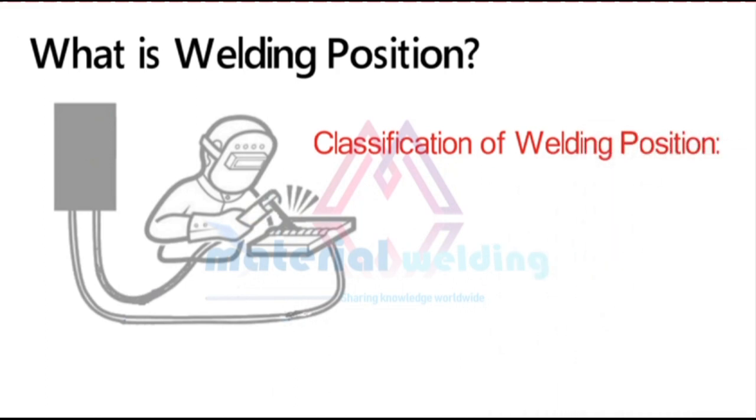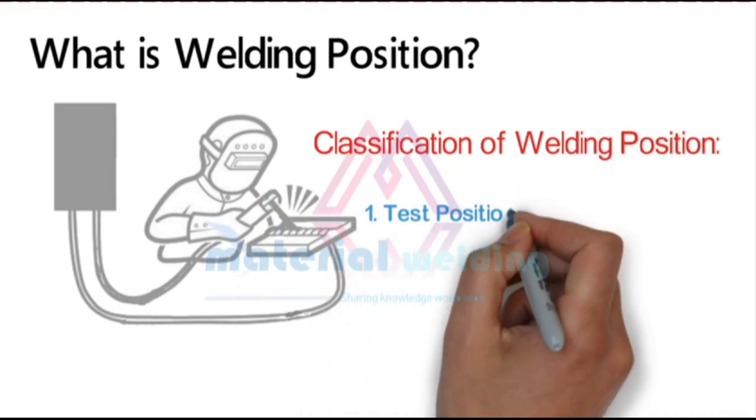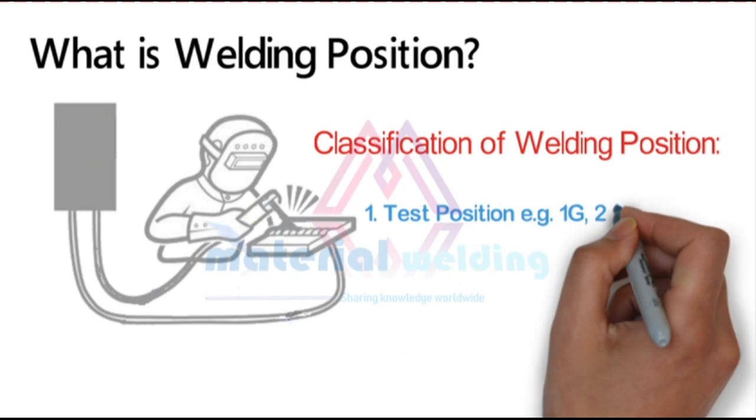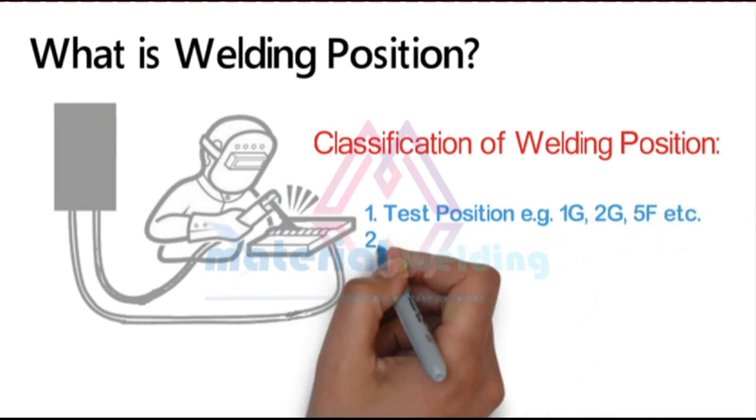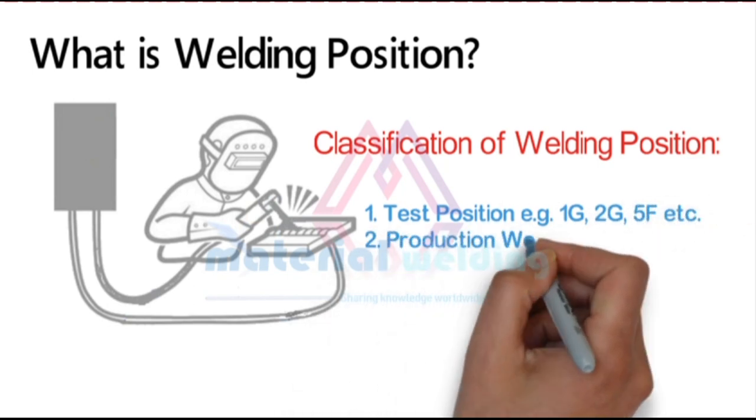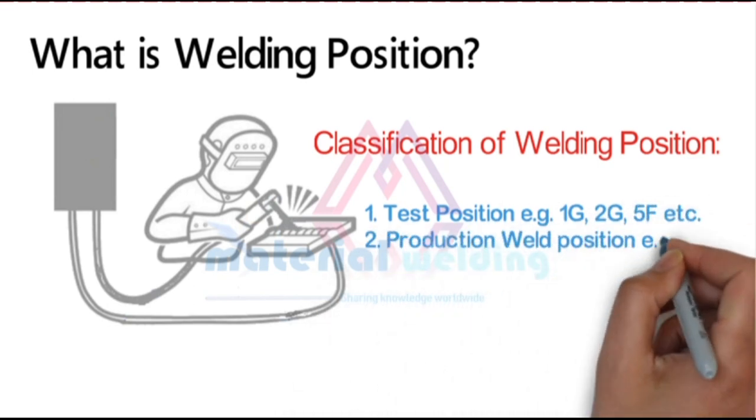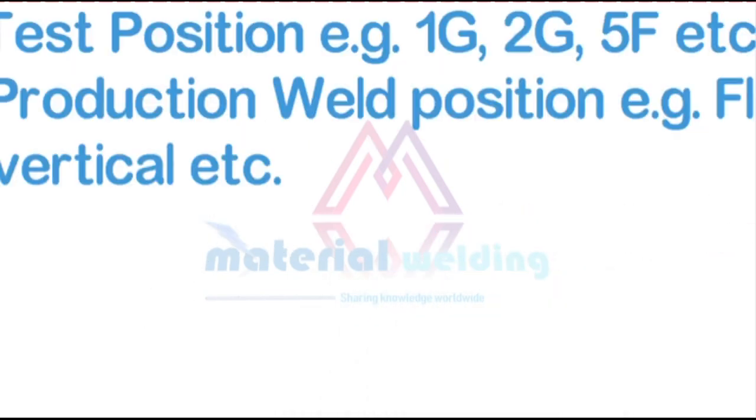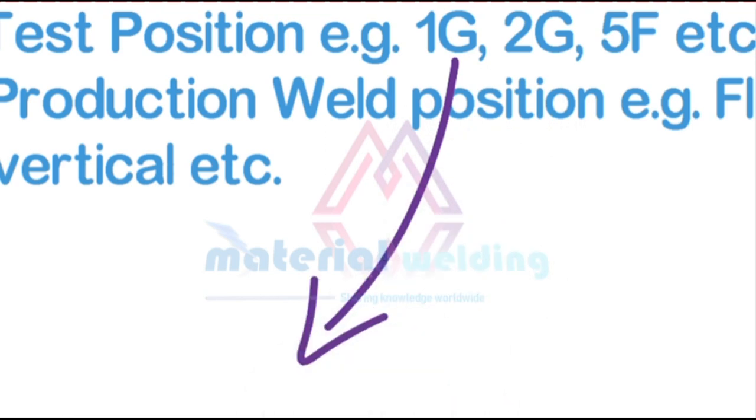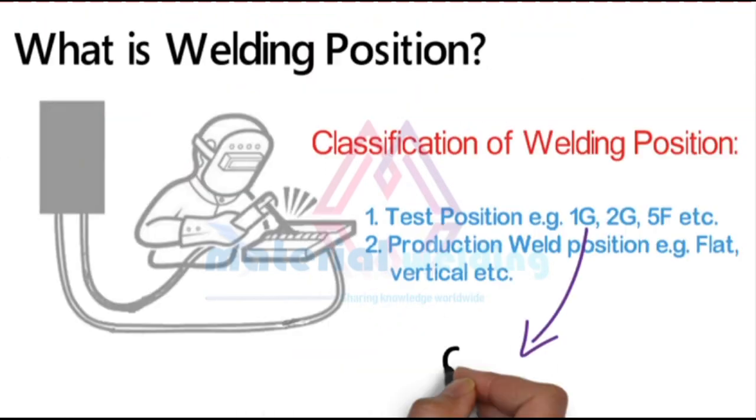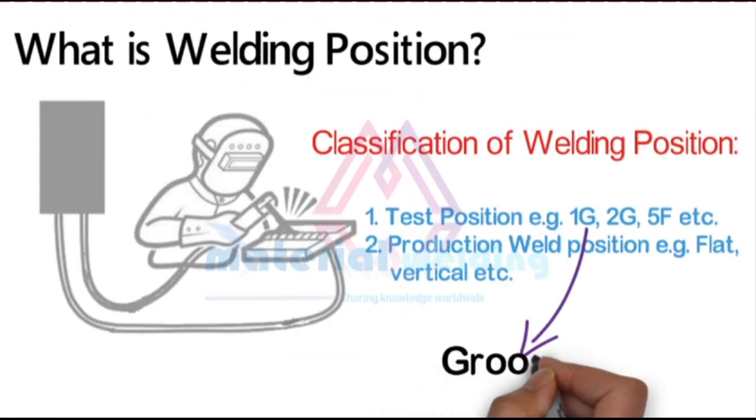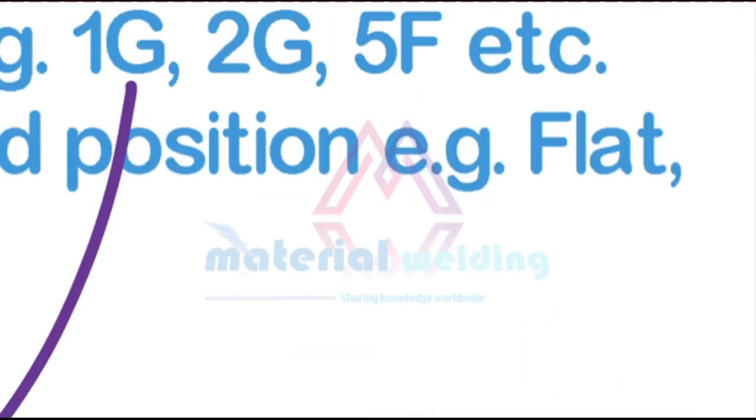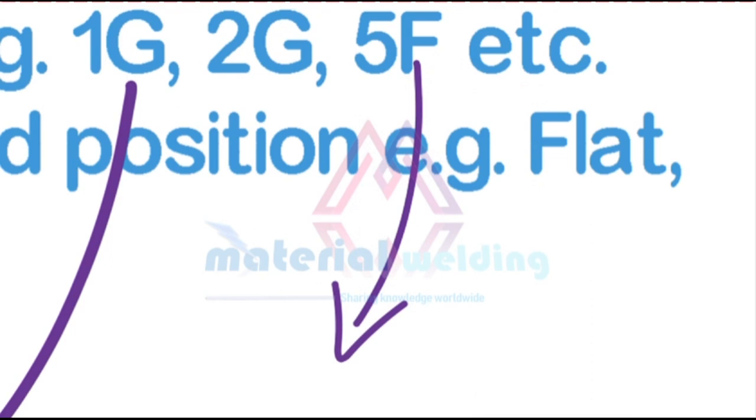One, test position such as 1G to 6G, 1F to 5F, etc. Two, production weld position such as flat, vertical, etc. Here G means groove weld and F means fillet weld.